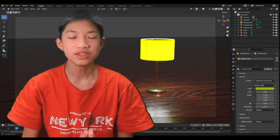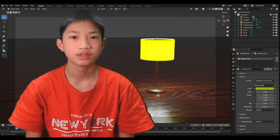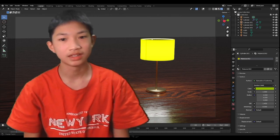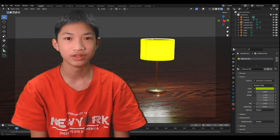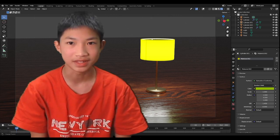Alright guys, welcome back. In this video, we're going to be making a lamp. Without further ado, let's begin.